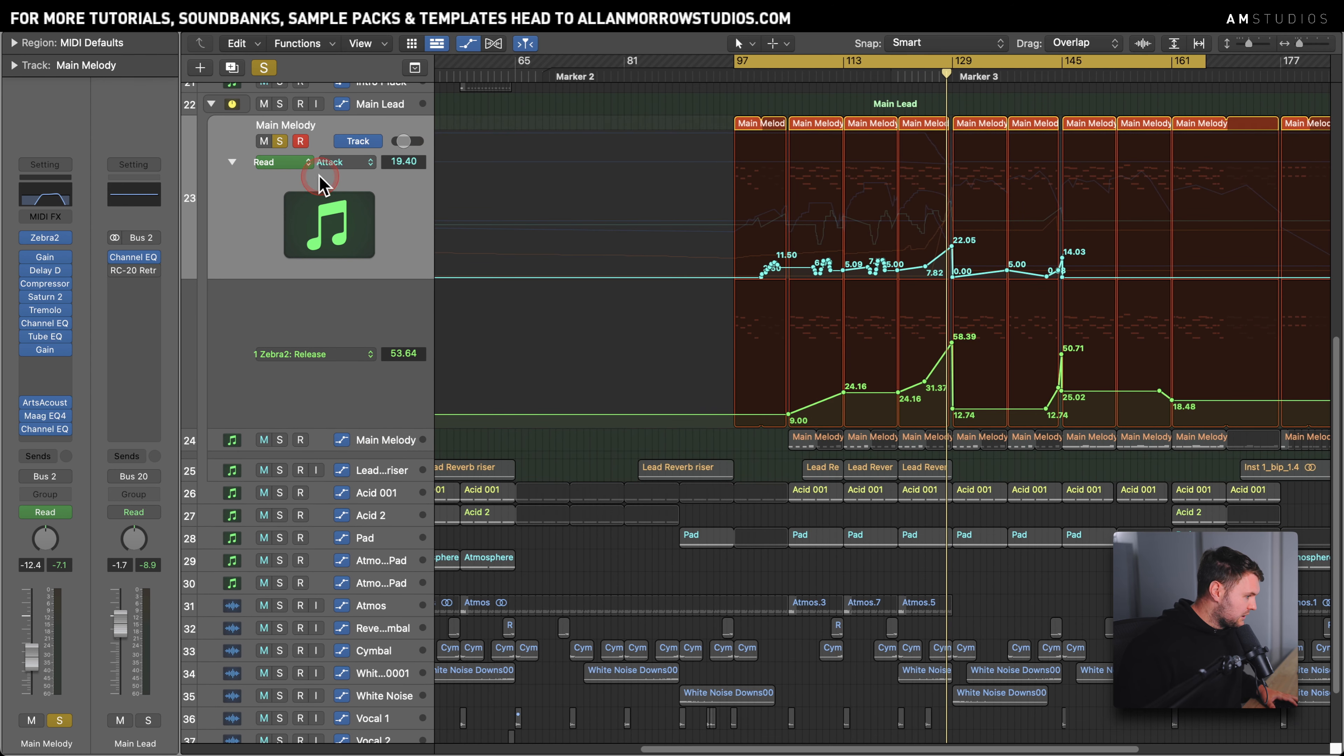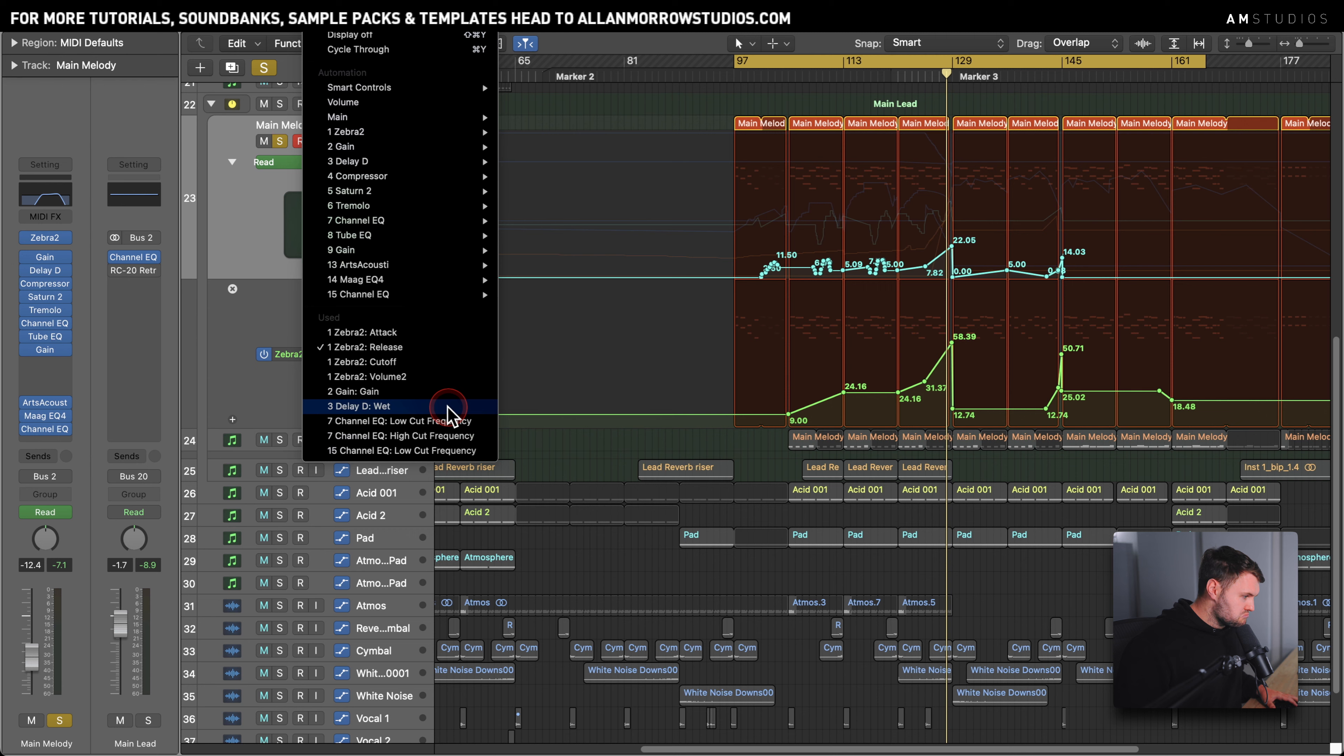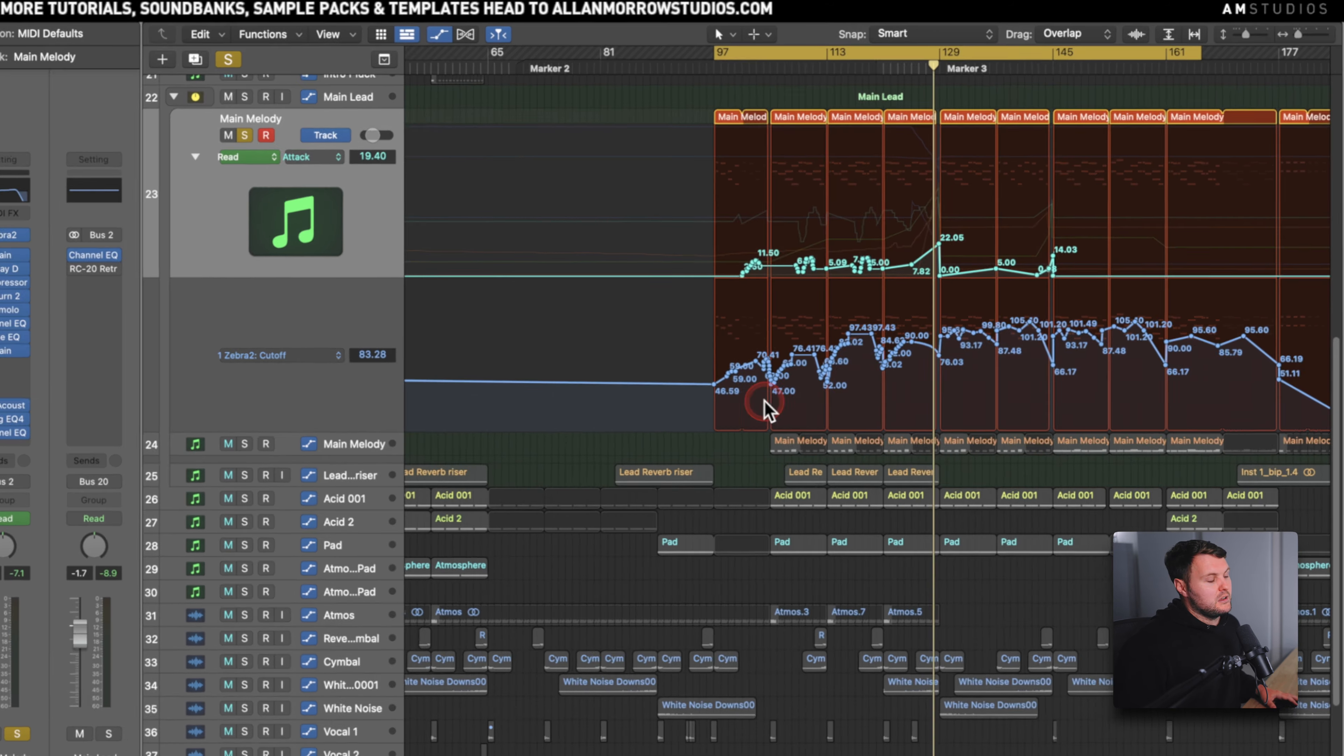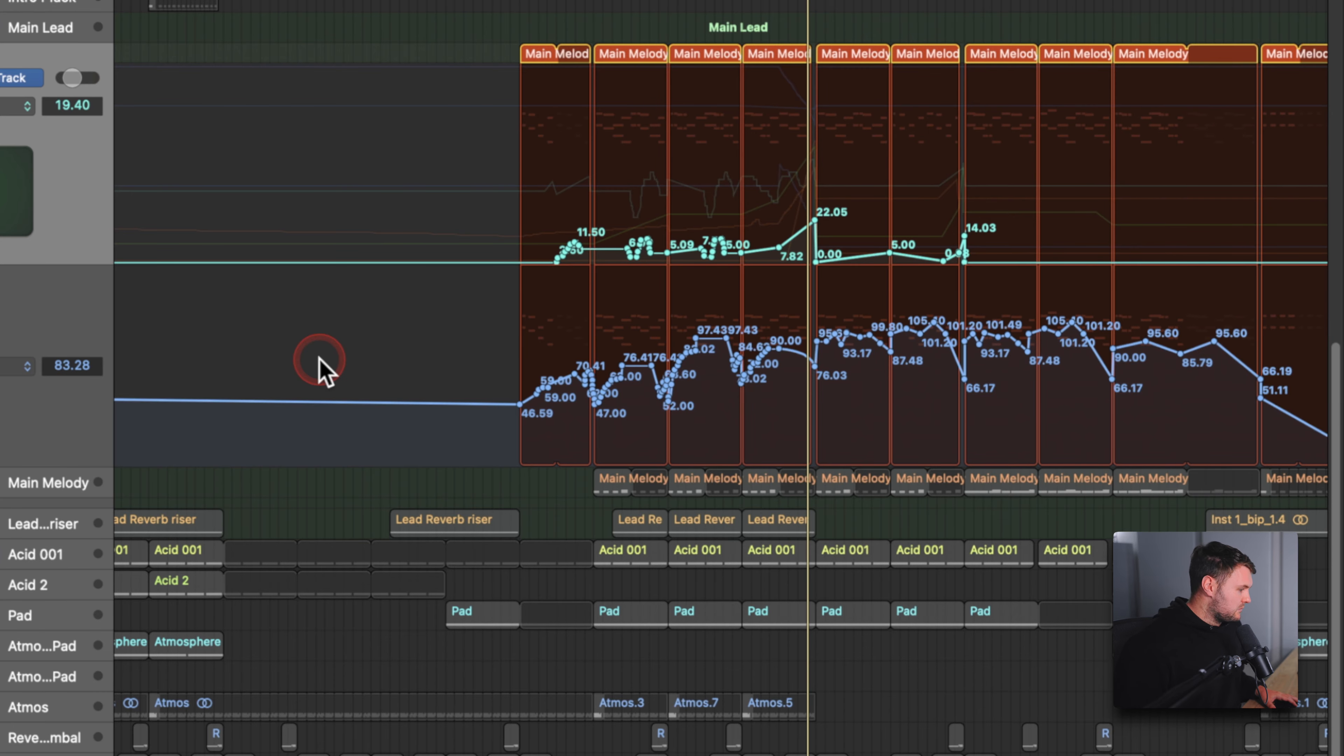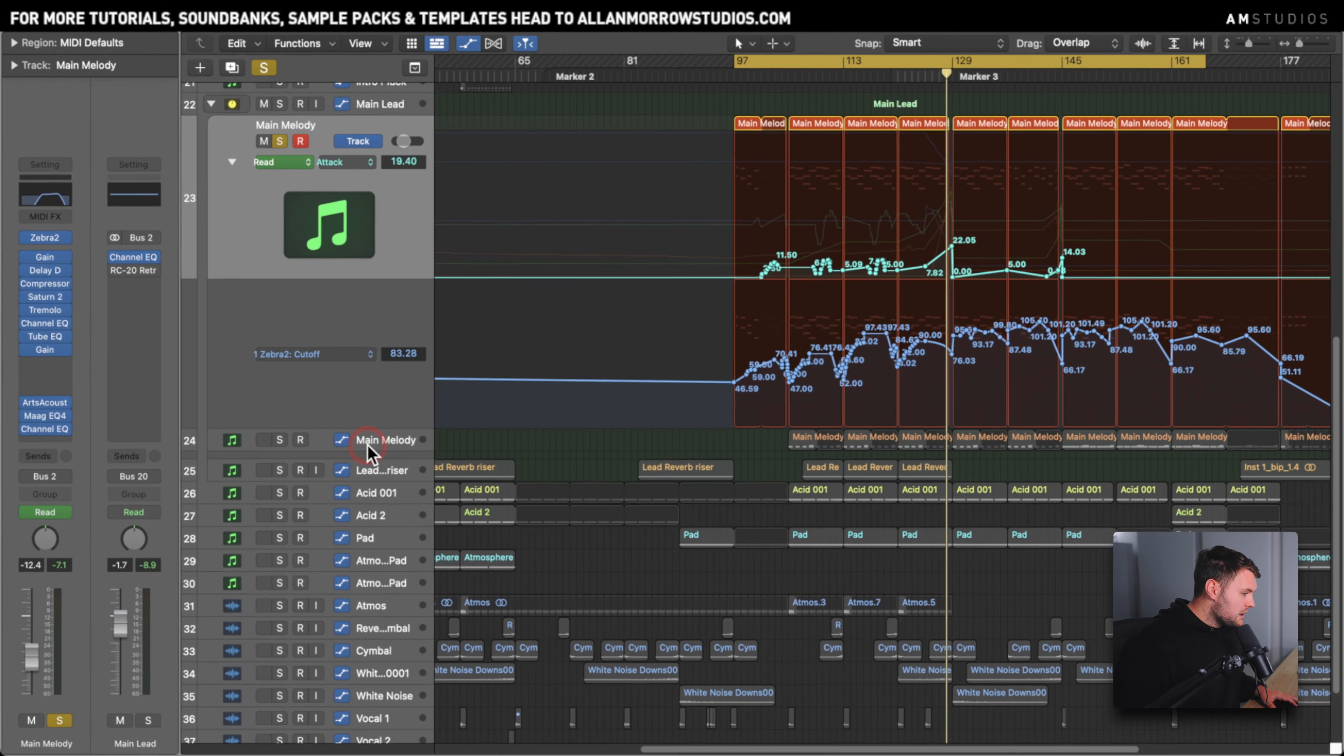Then what else? I think that was it for the automation on this. The delay, cut off as well. So you see here just again doing a bit of manual sort of automation. Sounds a little bit more natural than drawing it in every time and constantly kind of going up and down, just to kind of give it that bit of movement.